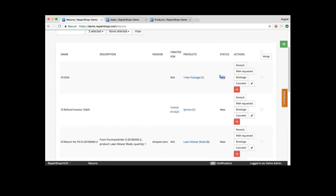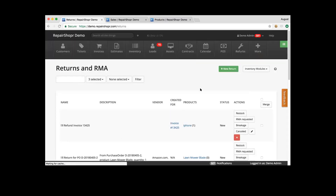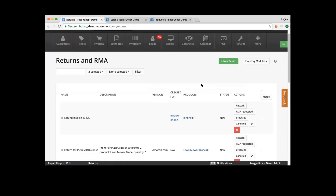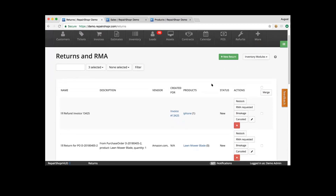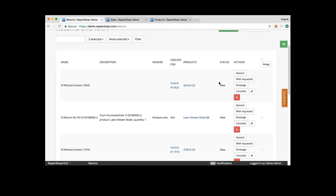When you have a new return, you have the ability to mark it as broken. That may happen — this can be dead on arrival, broken because somebody dropped it or whatever it may be. Otherwise you can go through the return flow where you can request a return — RMA requested.